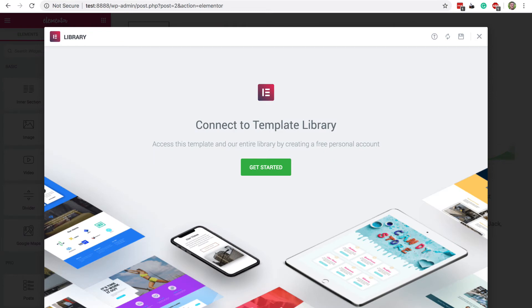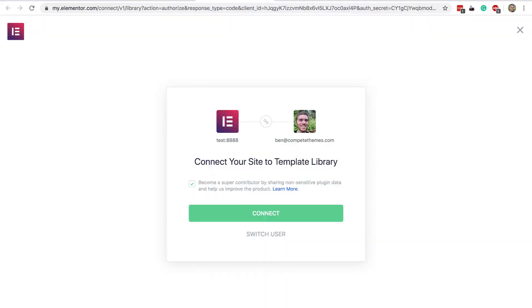By the way, you might see this screen when you first click the Insert button, requiring you to connect your site with Elementor. Just click the button, and then on the next screen, click this button, and you're done.